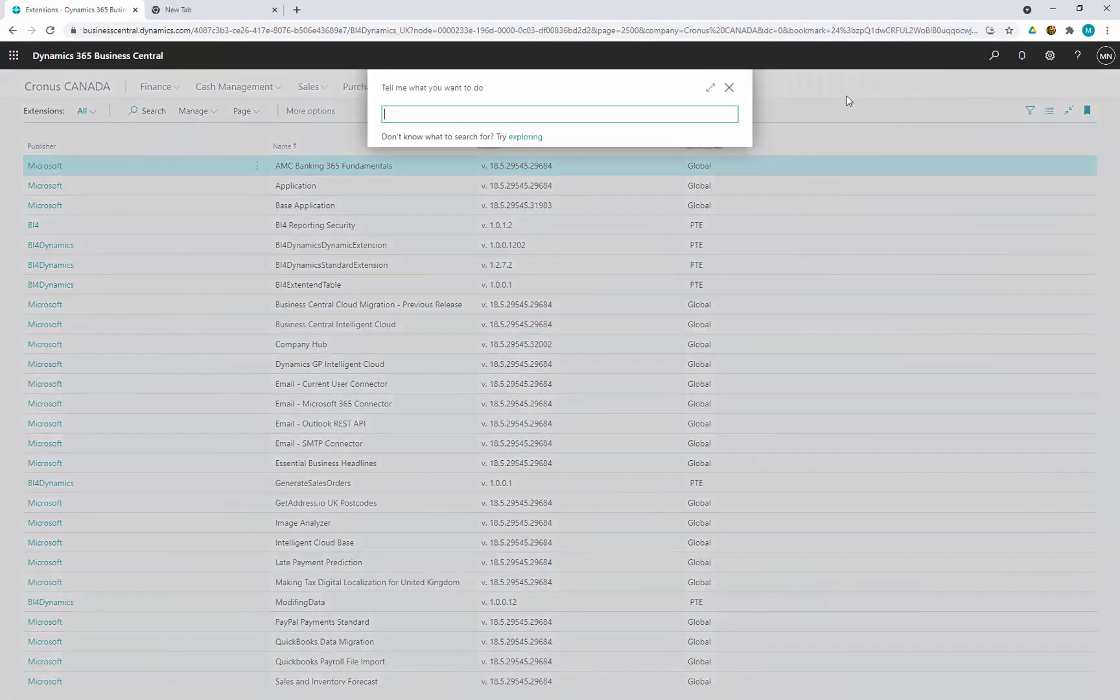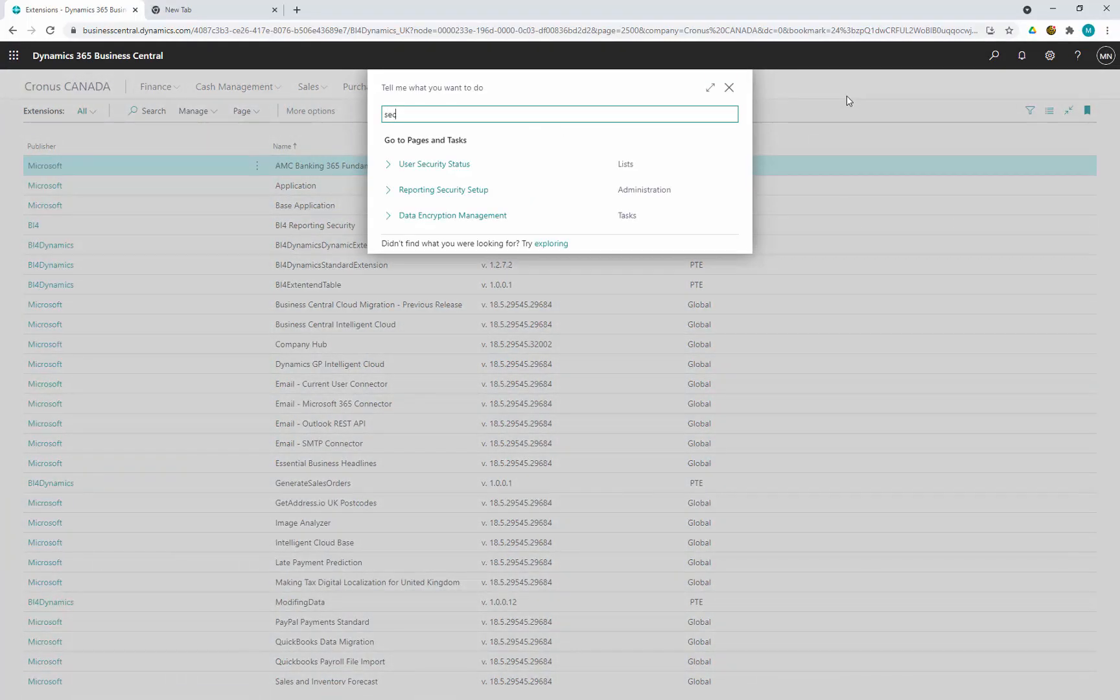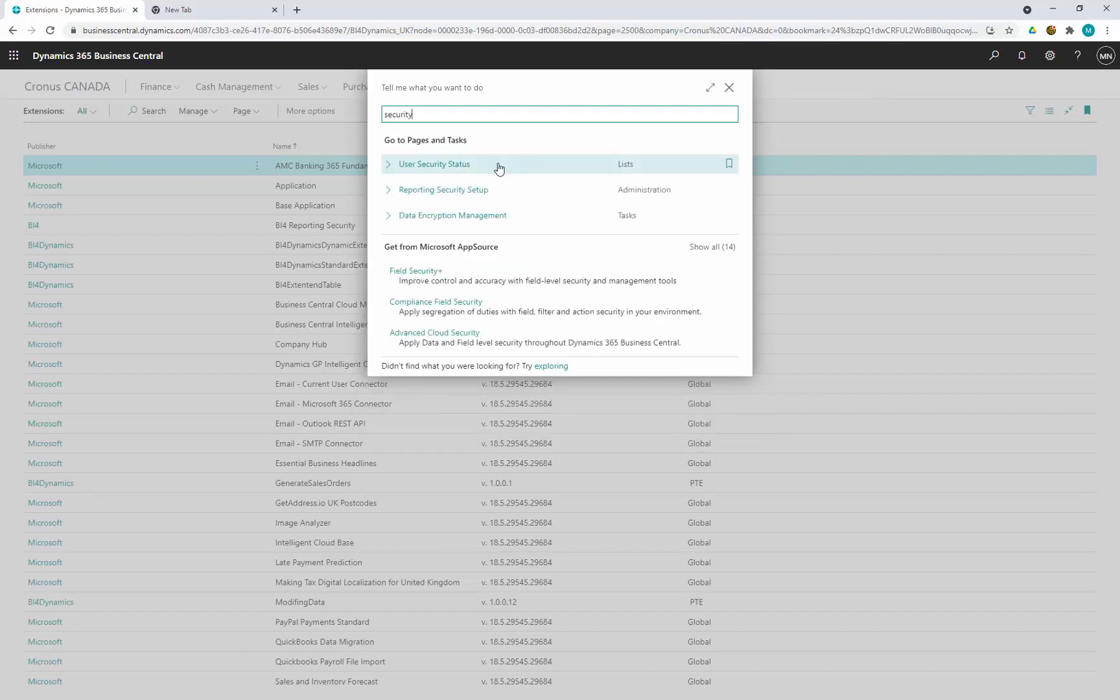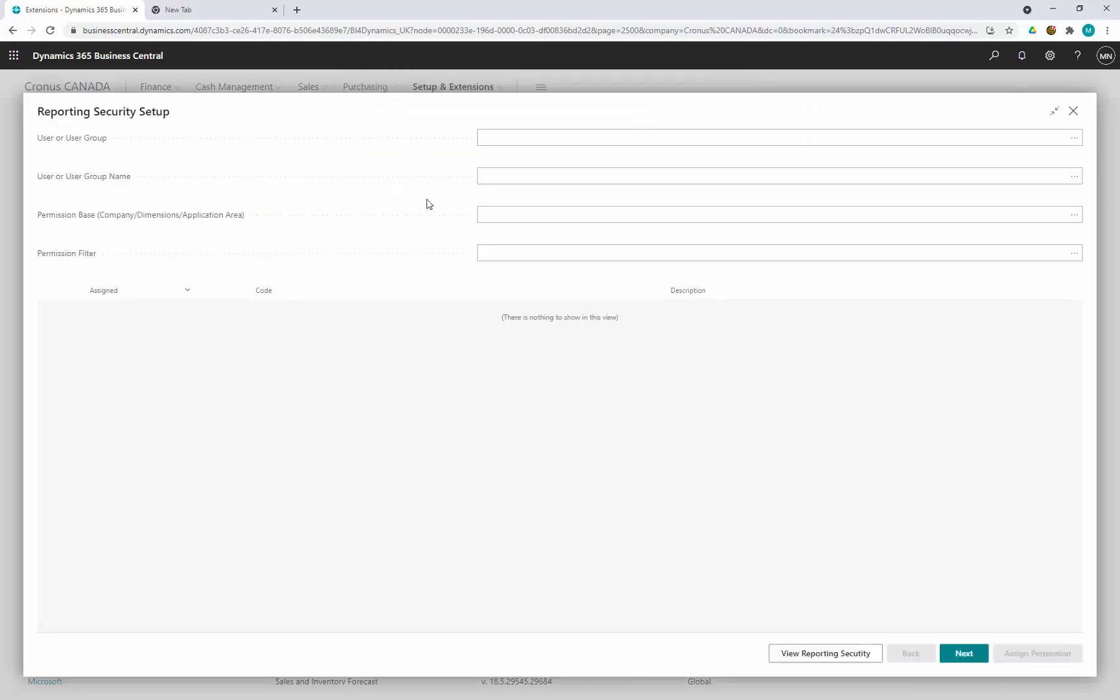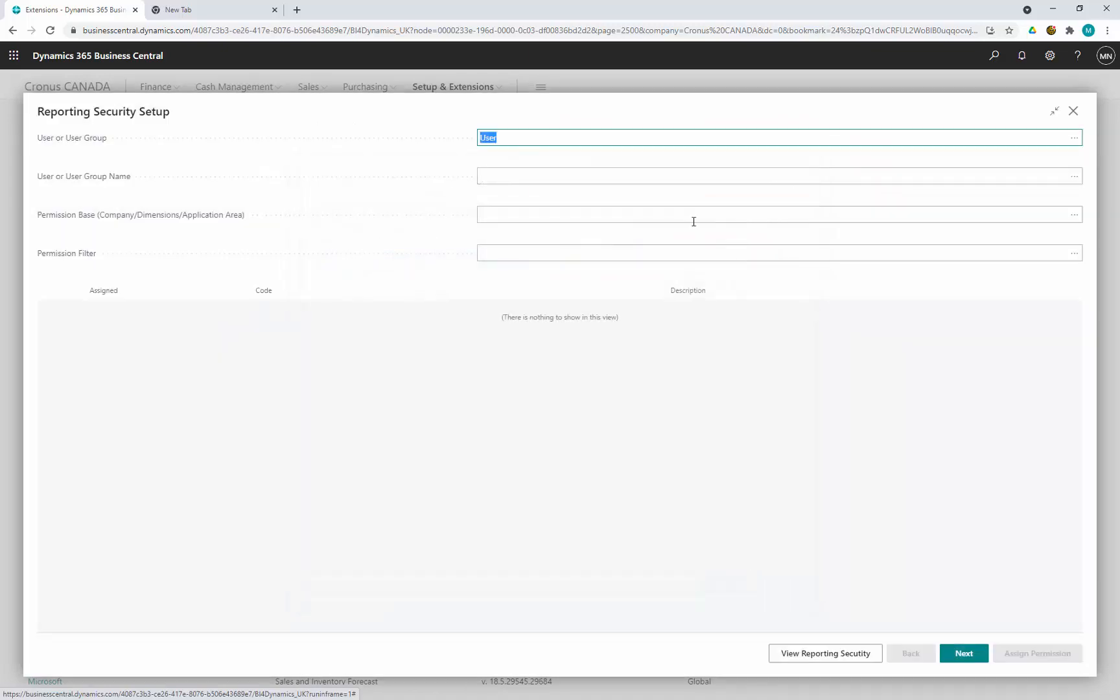Then we go for security setup and we have reporting security setup where we start setting security. Security can be based by user or user group.